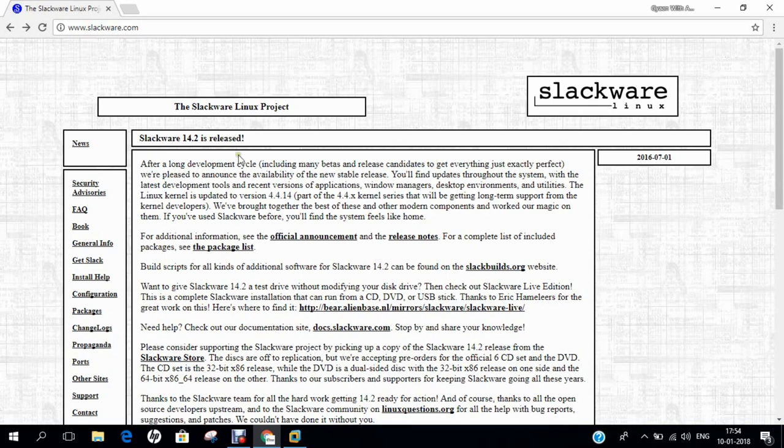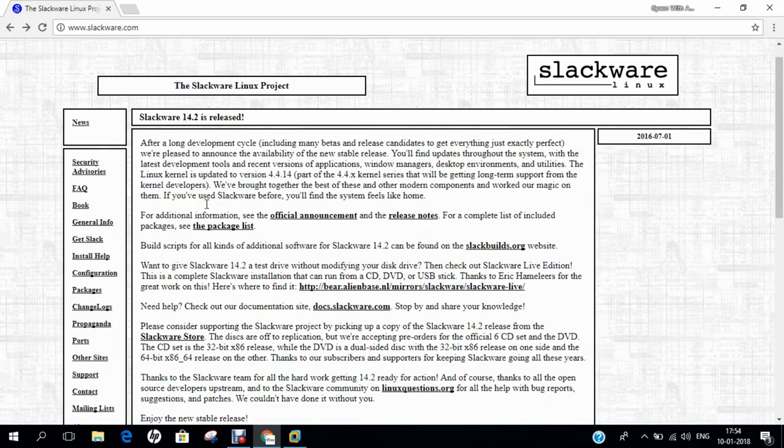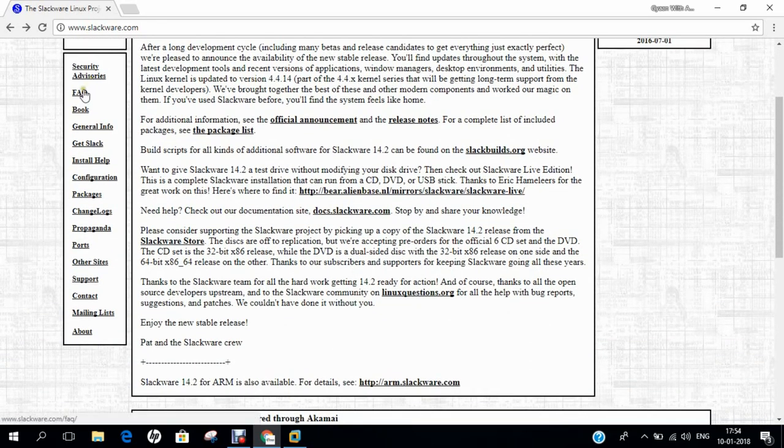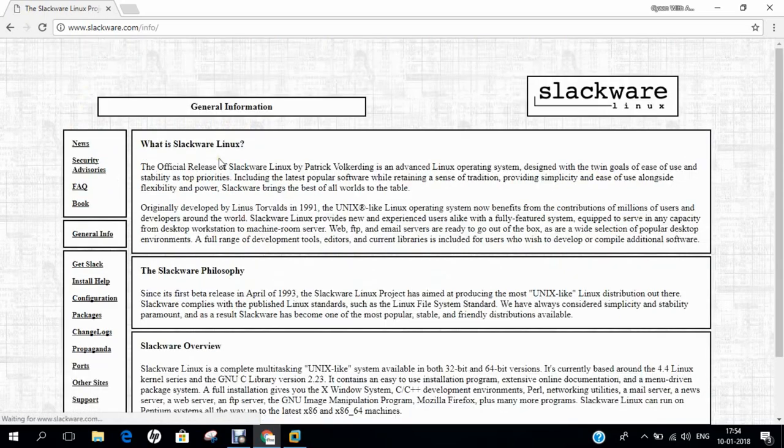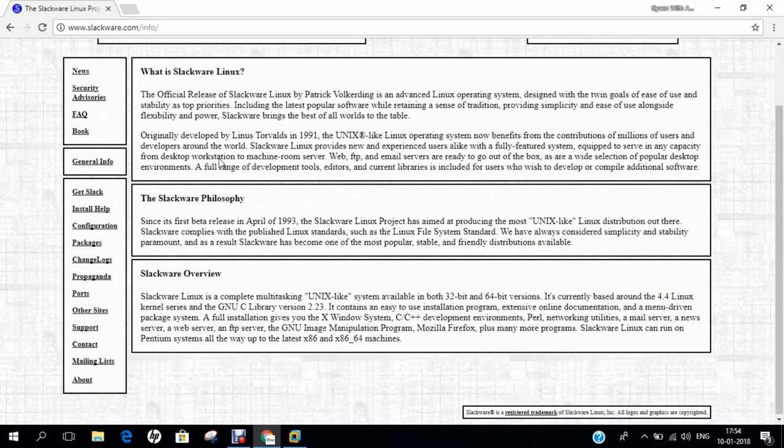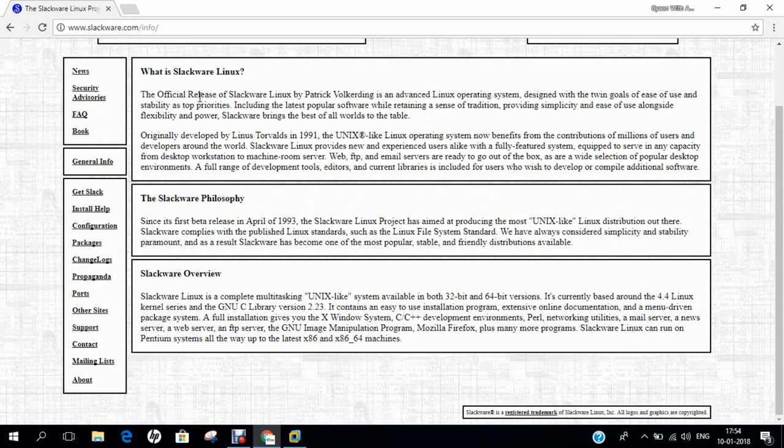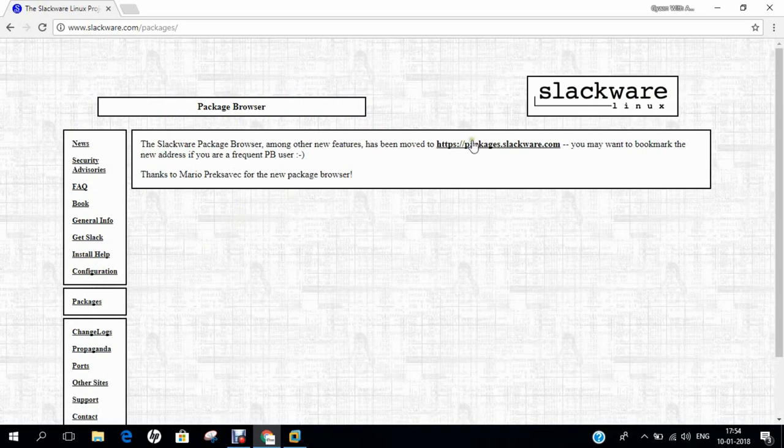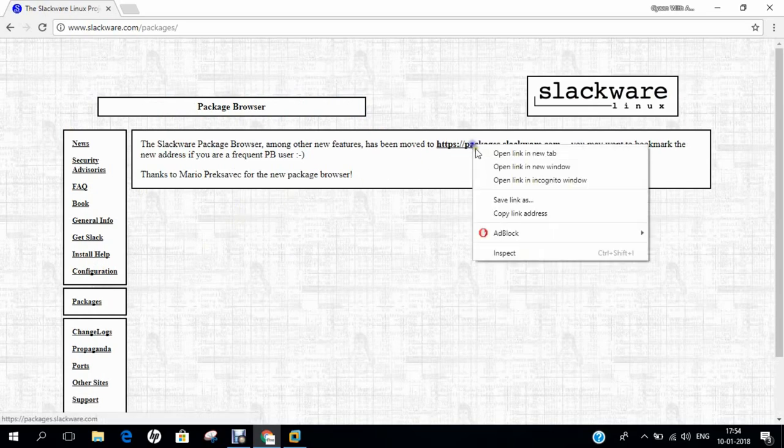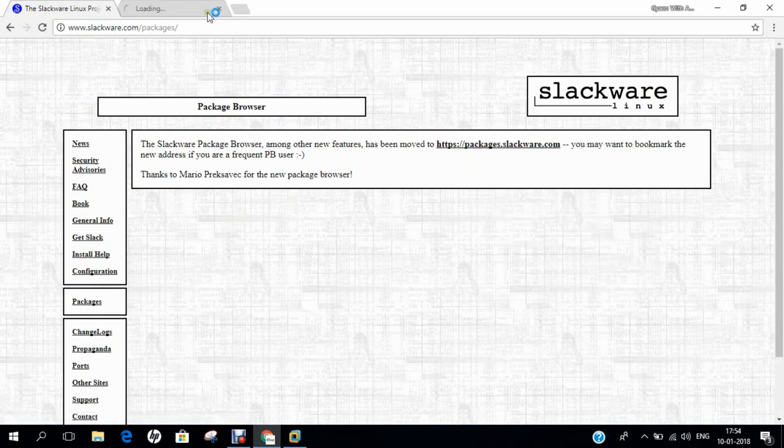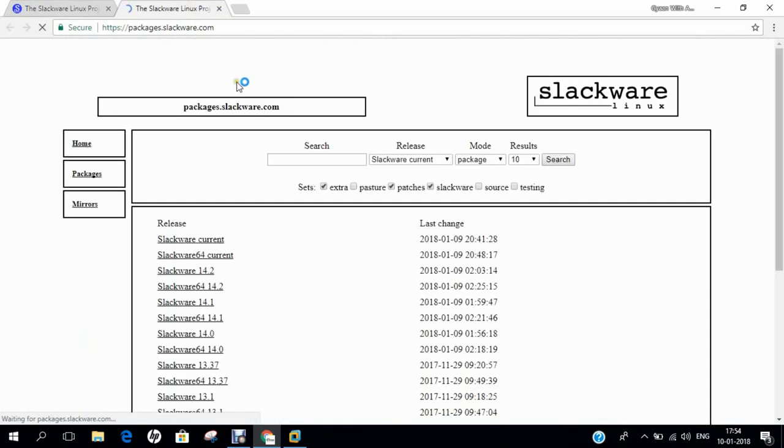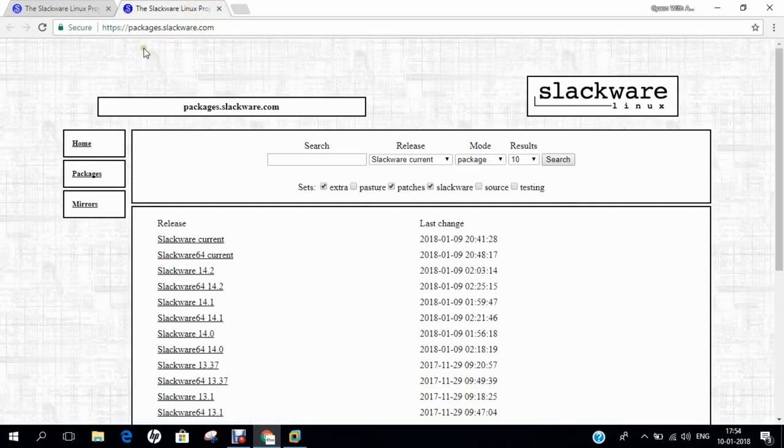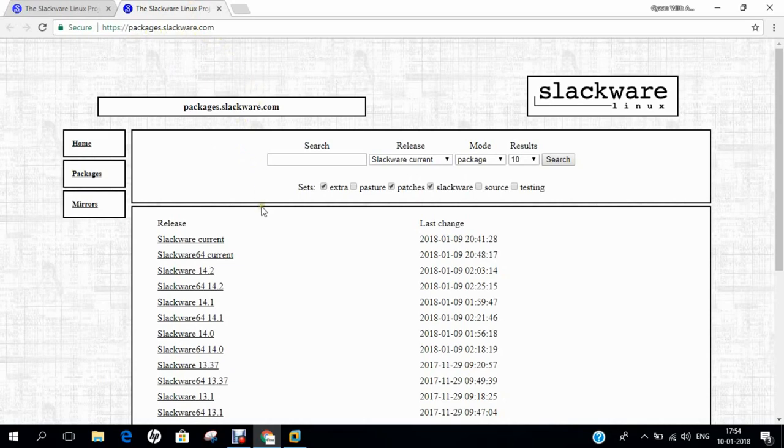So let us come to the website. You can see that I have already opened the main website, that is slackware.com. You can find most important information, what is upcoming, what is there, and the latest version is 14.2, which is released. So if you go to security advisories, FAQ, book, and even general information. If you go with general information, you can find what is Slackware, what is the philosophy, what is the Slackware overview. And if you go on packages, you can find that all the websites. Let's open this website, that is HTTPS packages of slackware.com. It contains all the packages which are available till date.